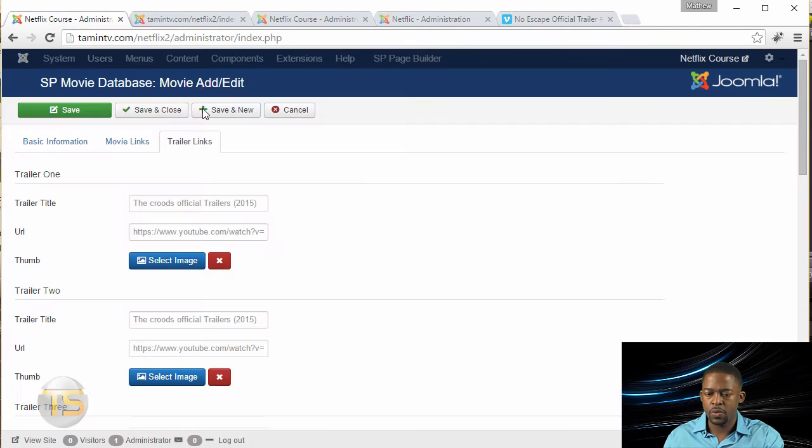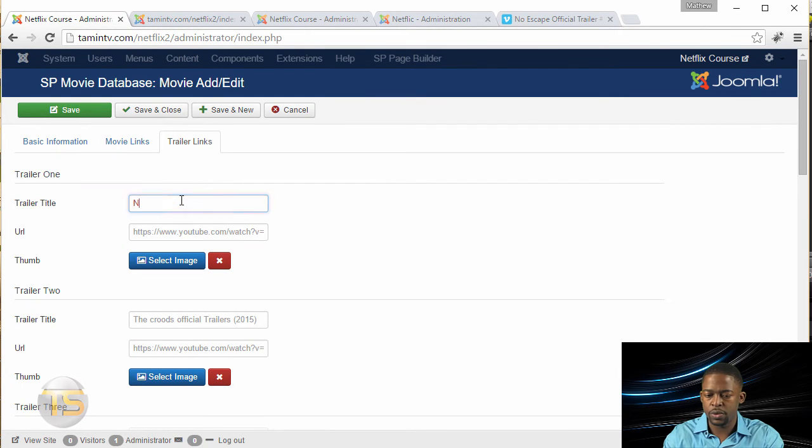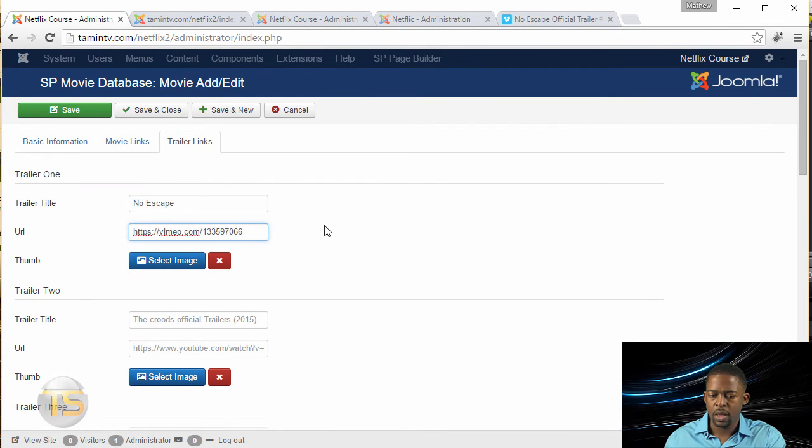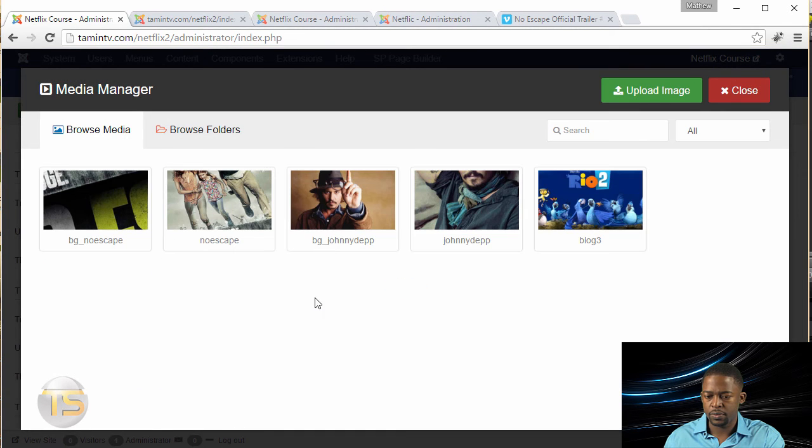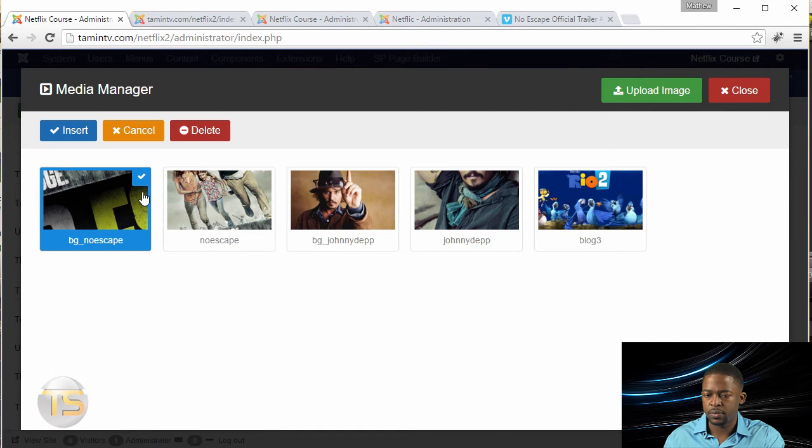And we're going to put that trailer title, no escape. And then just select an image, select that one, insert.